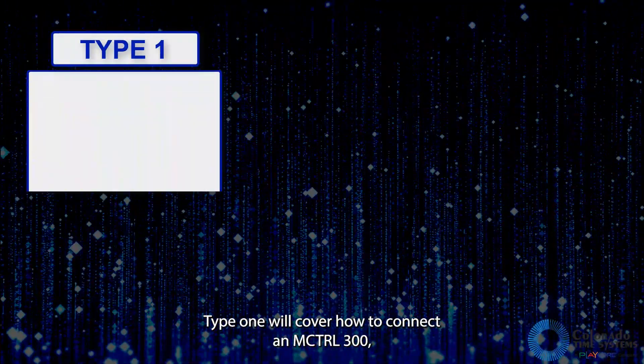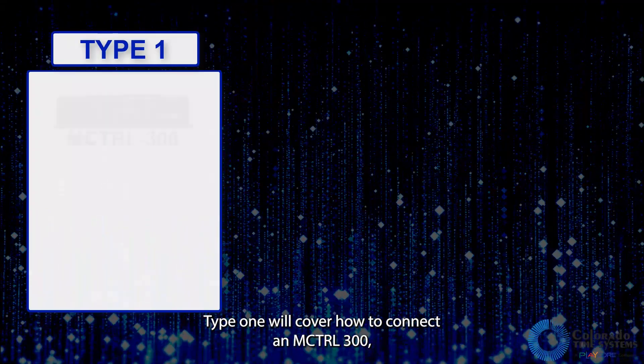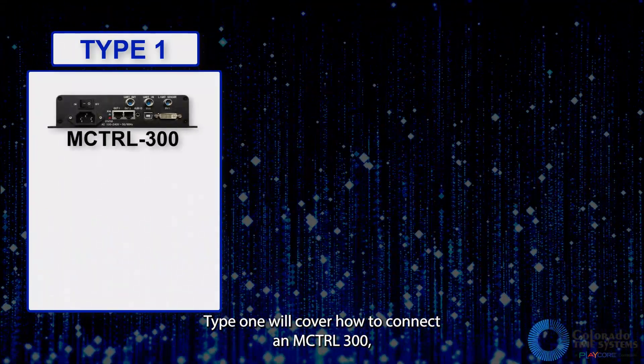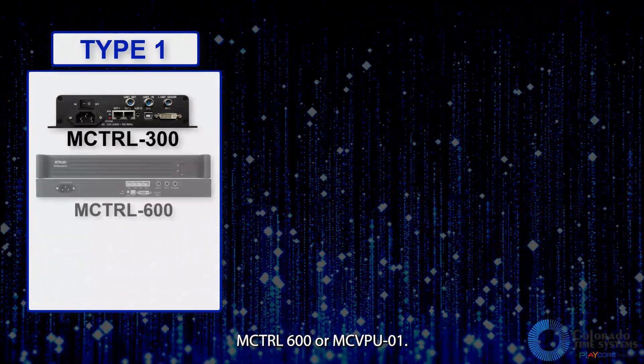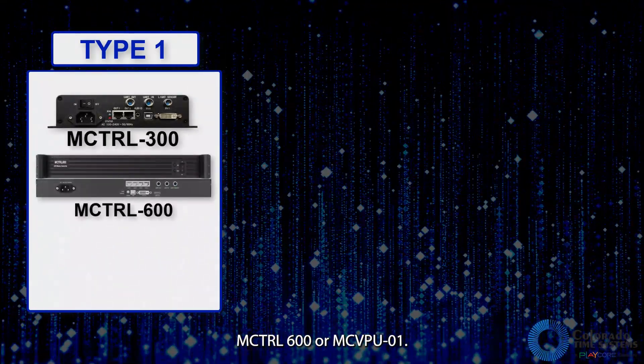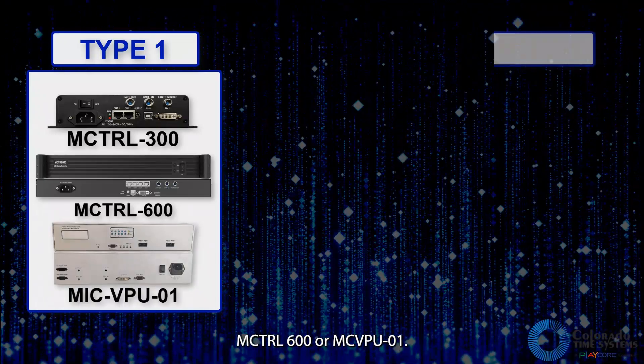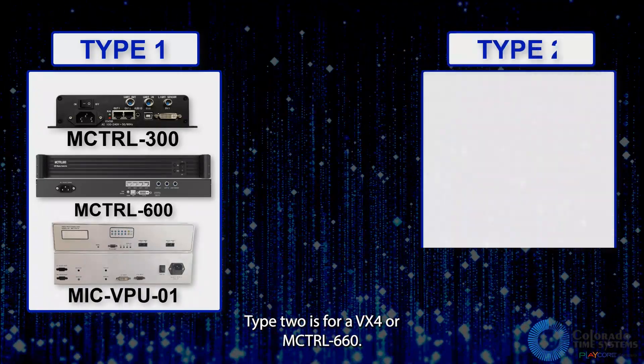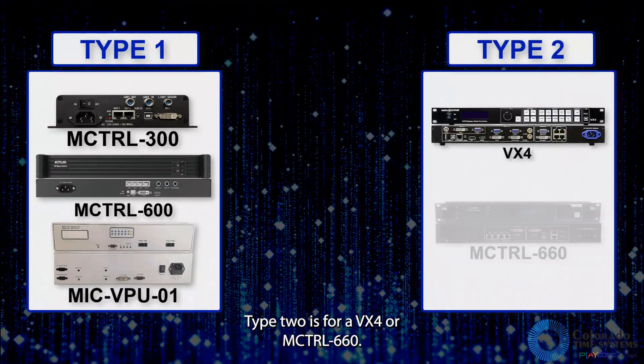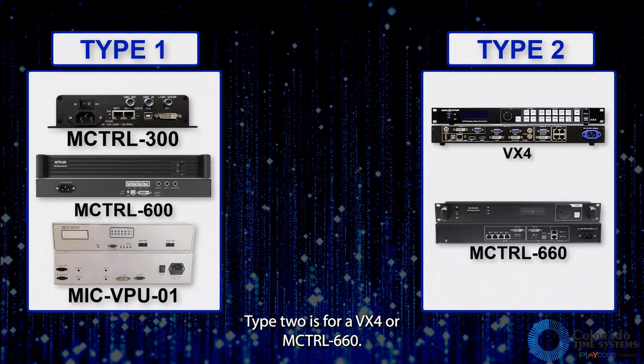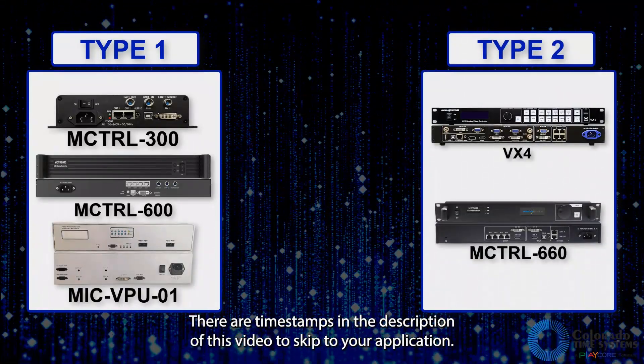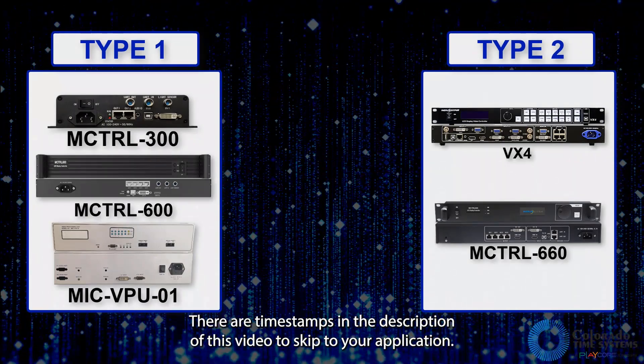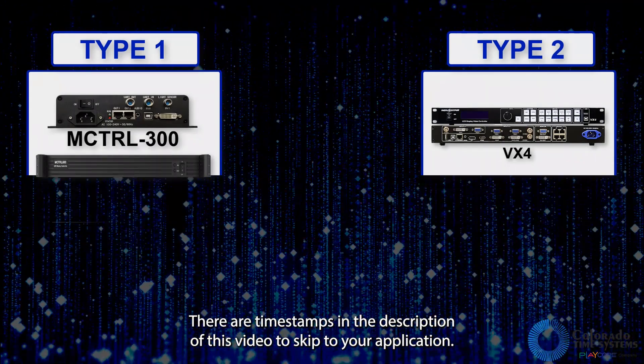Type 1 will cover how to connect an MCTRL 300, MCTRL 600, or MICVPU 01. Type 2 is for a VX4 or MCTRL 660. There are timestamps in the description of this video to skip to your application.